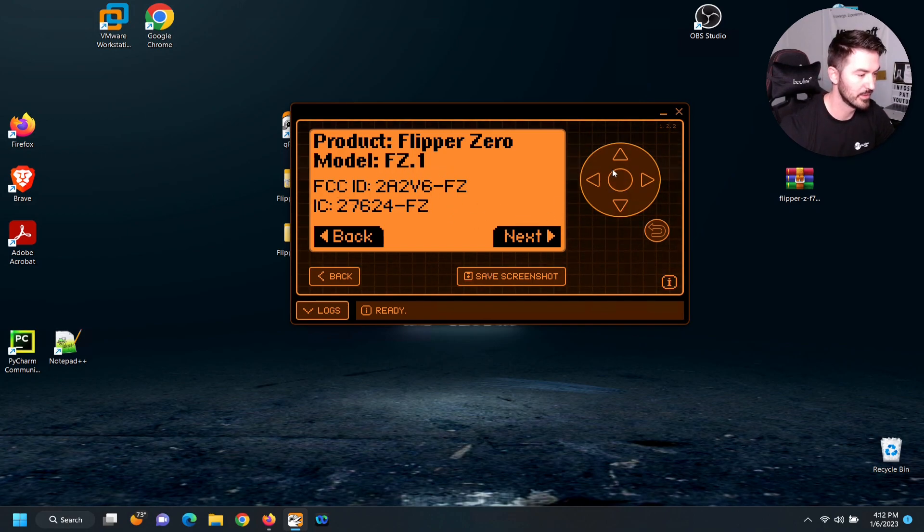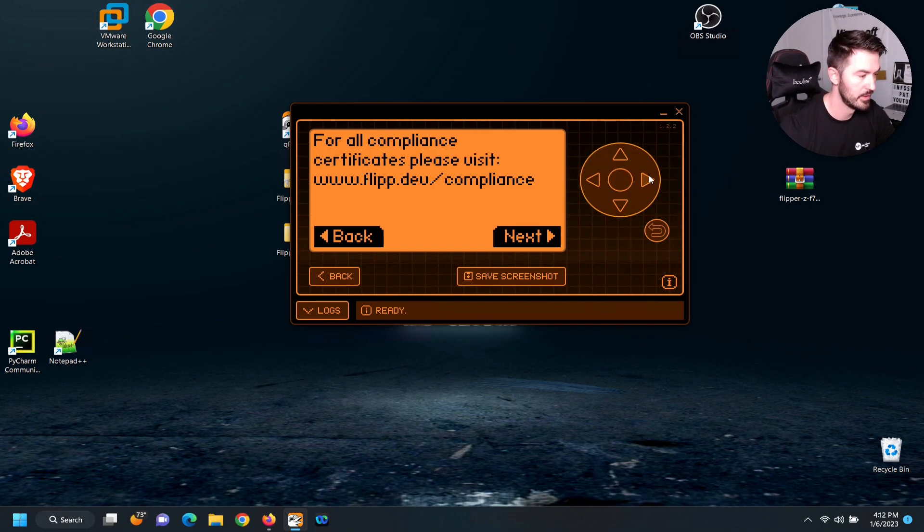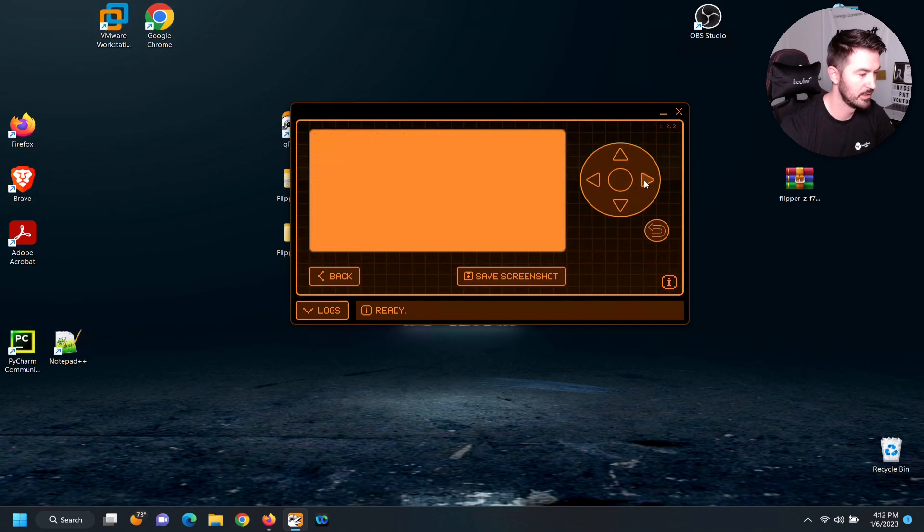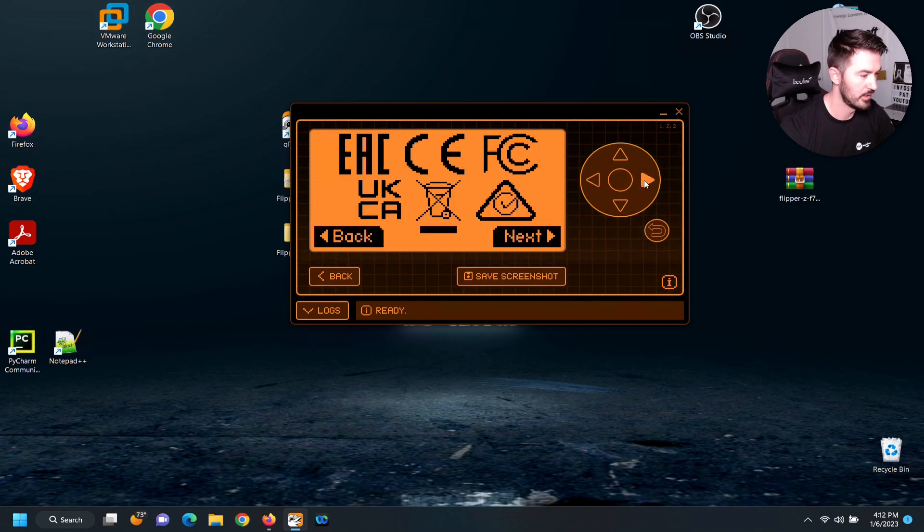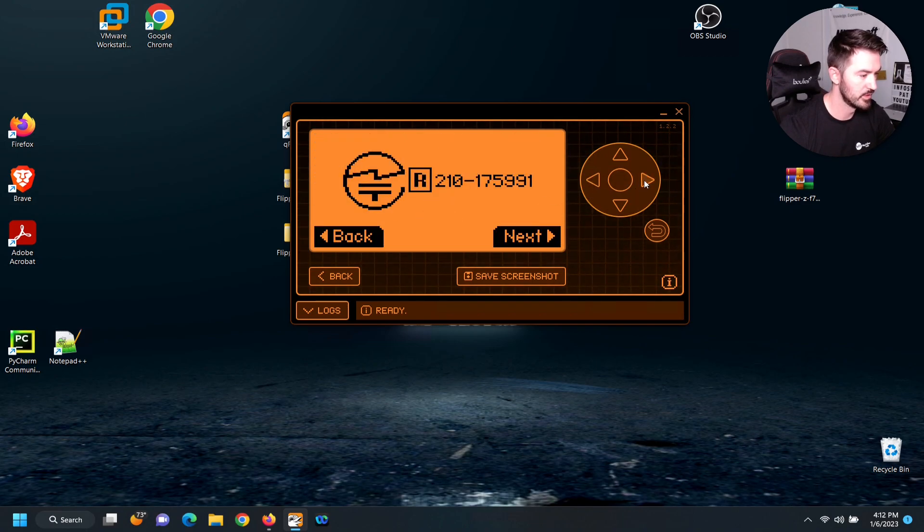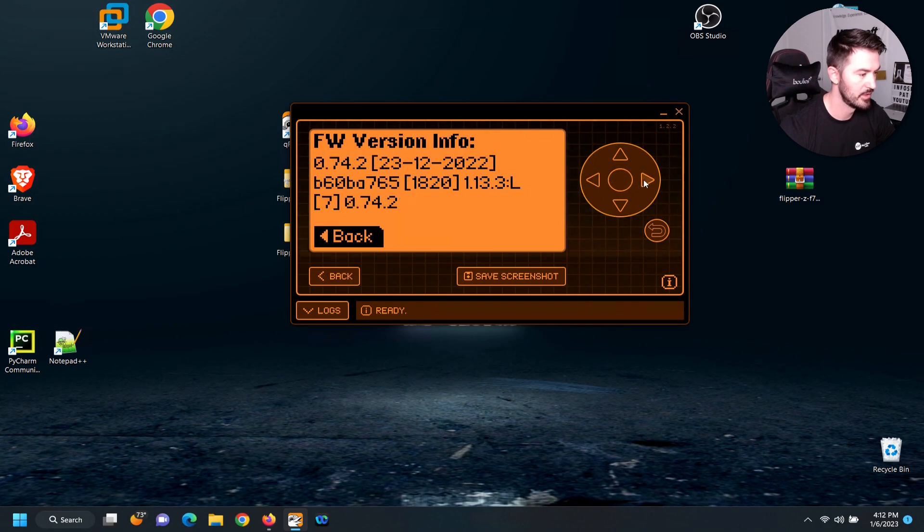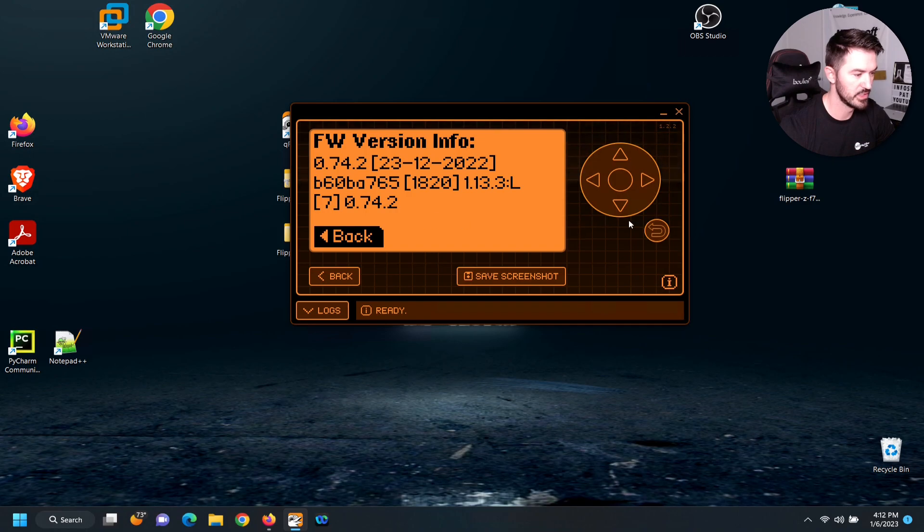All this good stuff, everything. So we can see the version and everything. So let's go back, back, back.